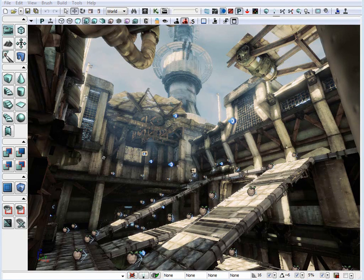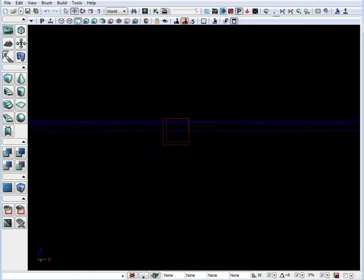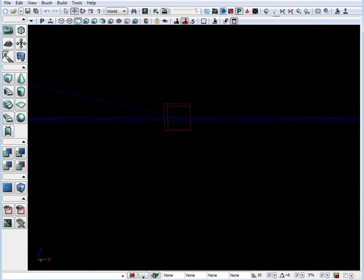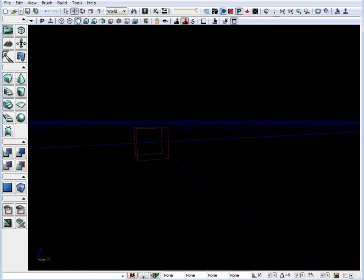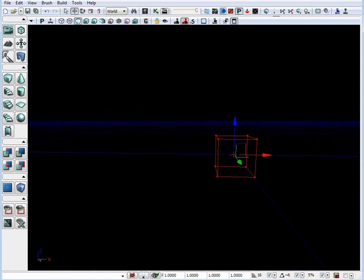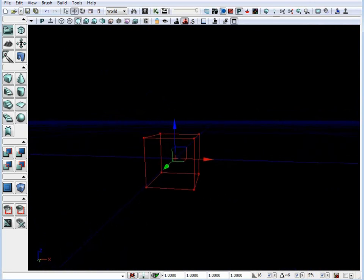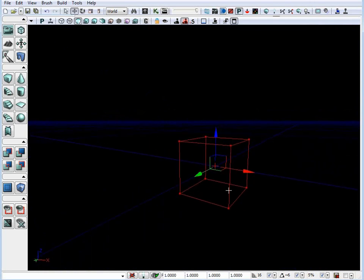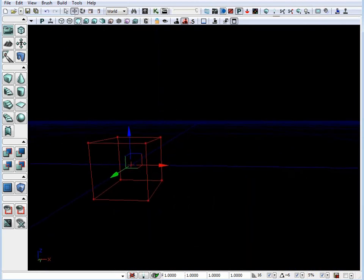So let's start a new map. Go up to File, New, and choose Additive. So here we have a new level and we have a red builder brush. The red builder brush is a template from which all the rest of the brushes in the environment are created. The red builder brush does not show up in game. And all it is, is just a template for you to use in order to create other brushes.